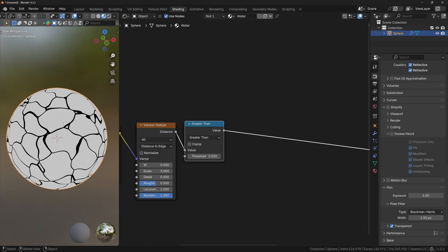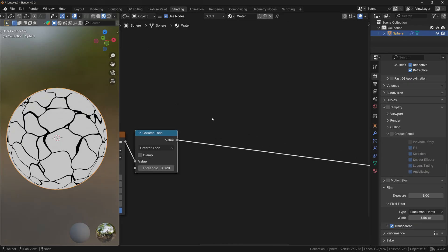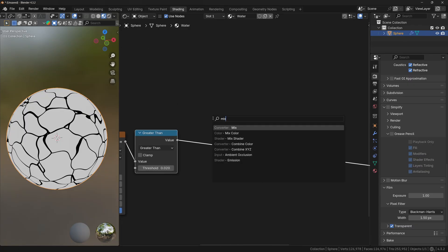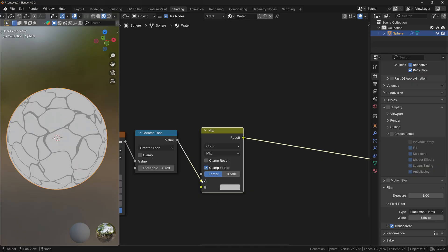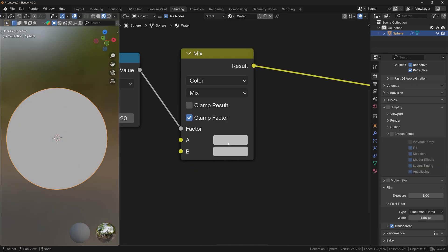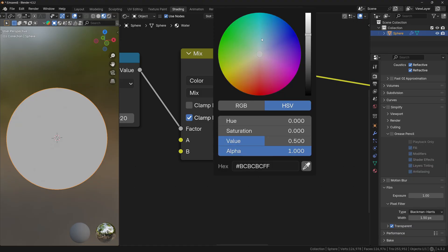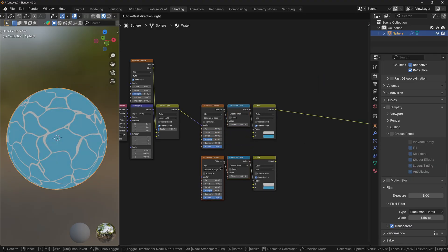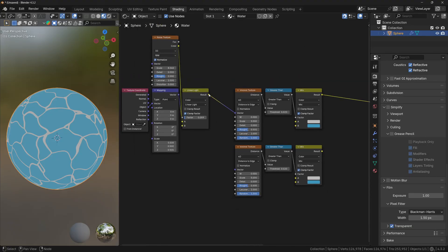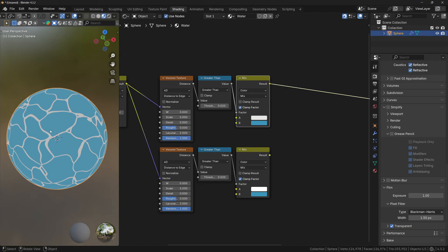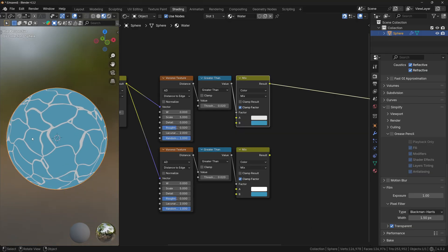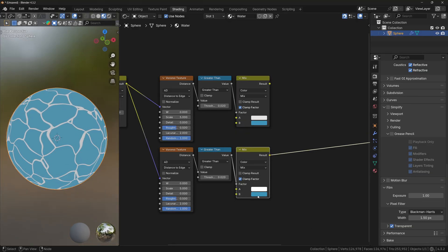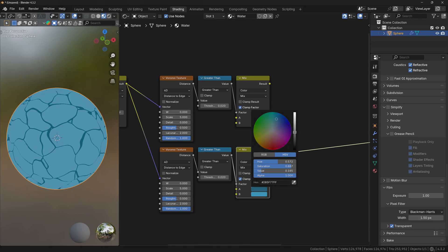Now that we basically have the first layer of the water shader, let's add a Mix Color node and plug the value from the Math node into the factor. With these two color inputs, you can change the color of the water. Now let's take these three nodes, duplicate them, and make sure they are also connected to the noise. You can see we have white waves on the first texture, which means we can use different colors for the second — I'll make the waves blue and a little bit darker.